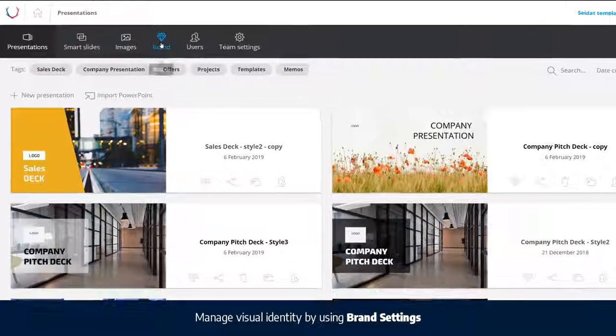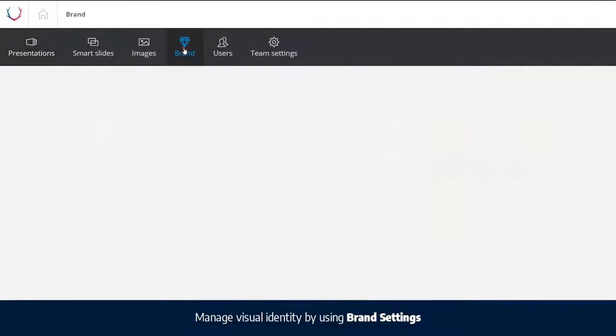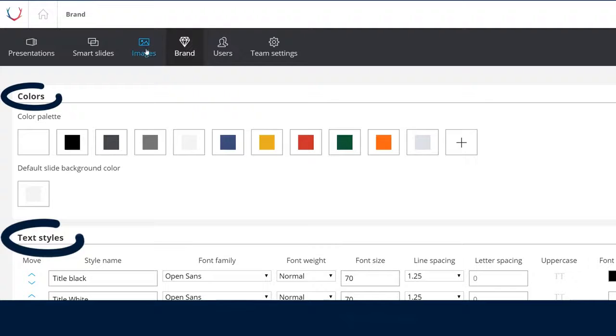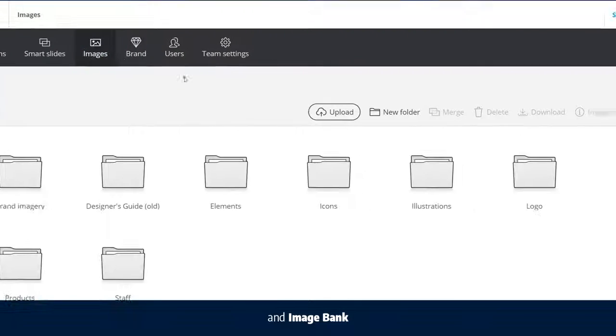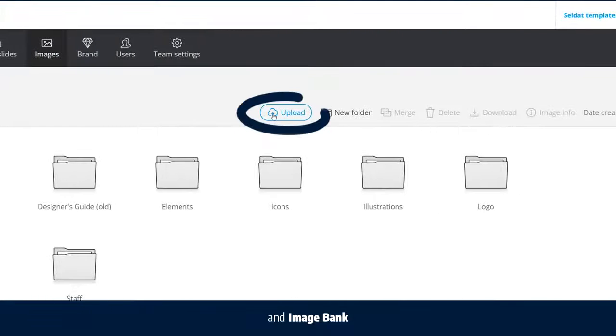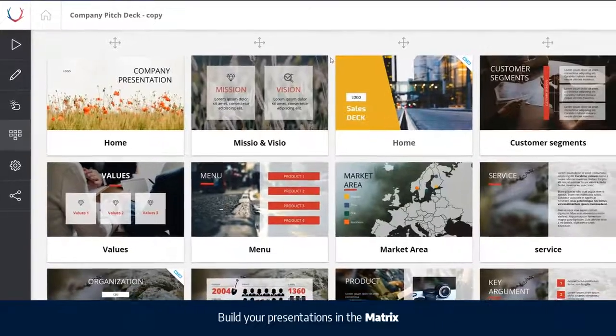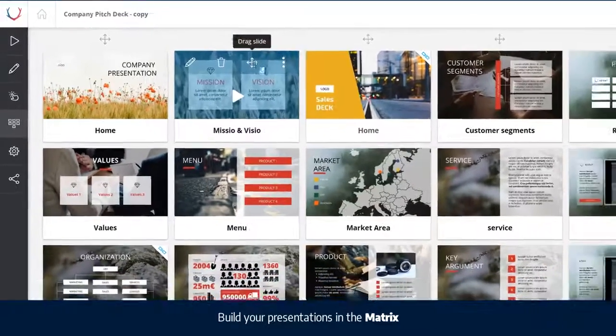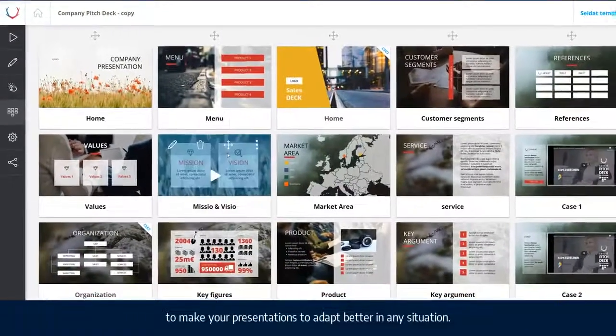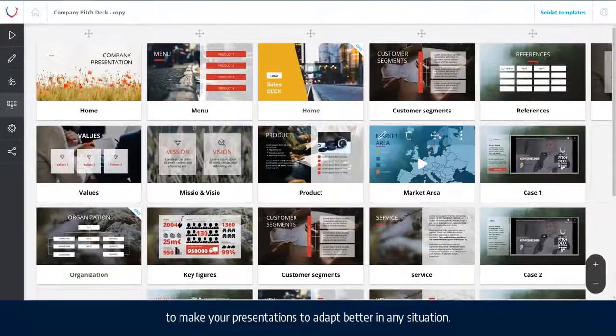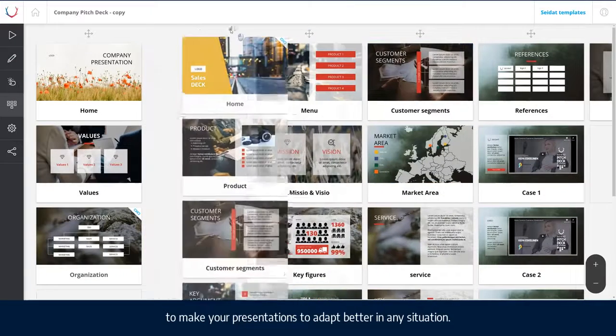Manage visual identity by using brand settings and image bank. Build your presentations in the matrix, to make your presentations to adapt better in any situation.